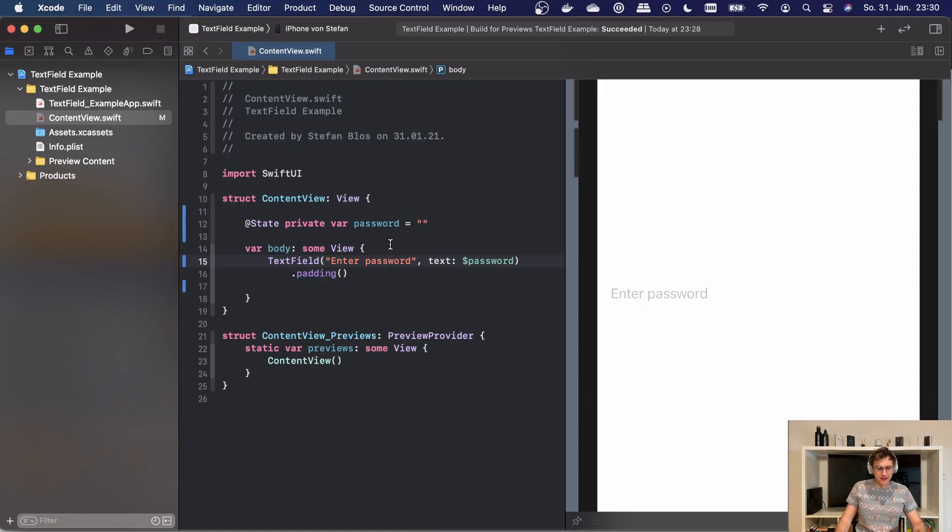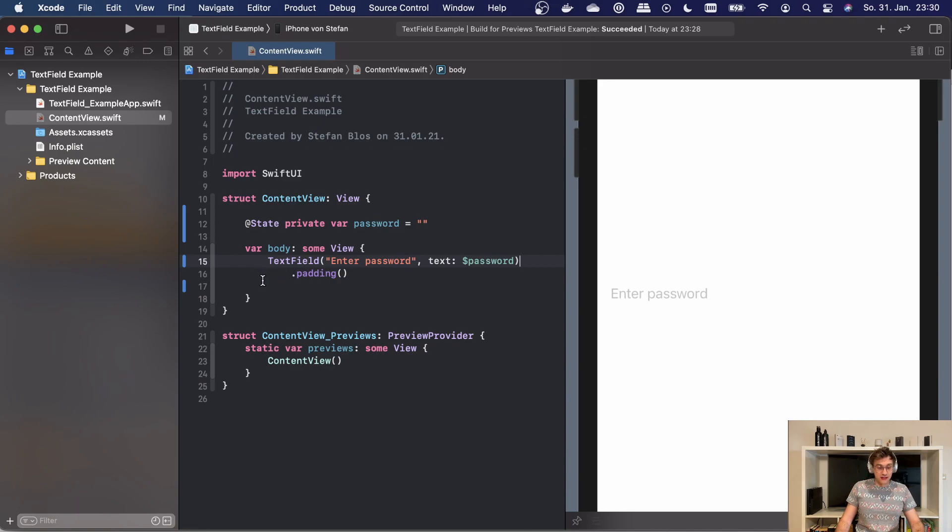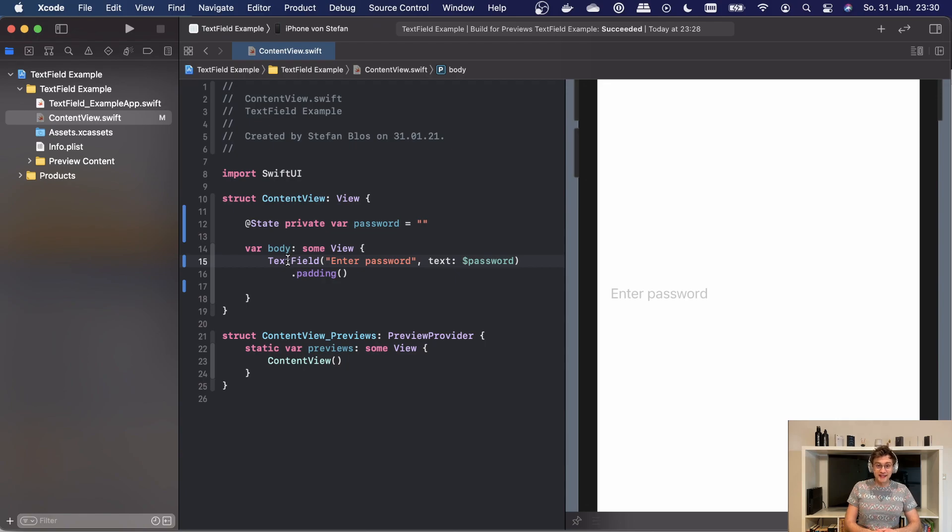Now you might be wondering, well, there's one thing missing. What about passwords? I'm glad you asked. Let's look at our example here. We only have the password as a state variable. We're using a text field. In this case, that's not correct.